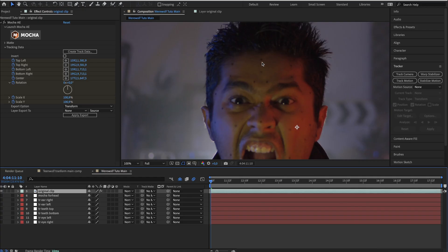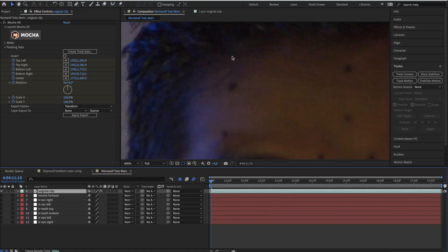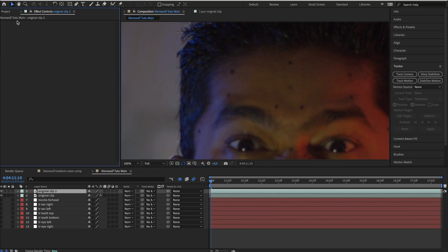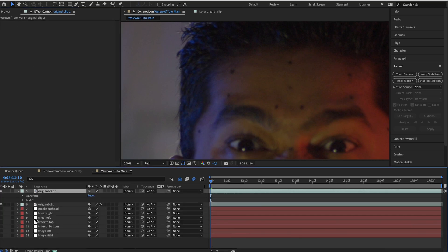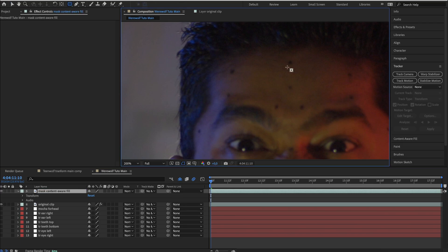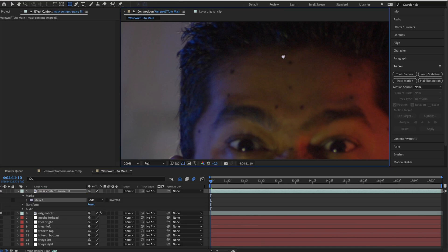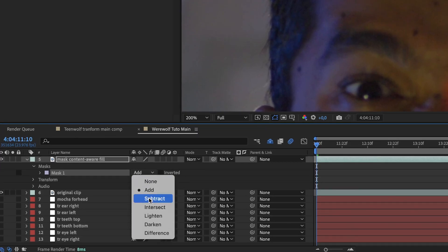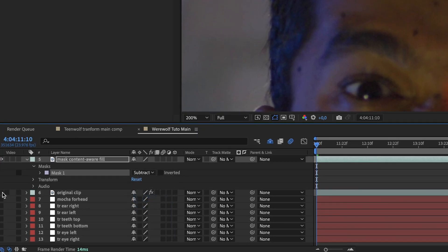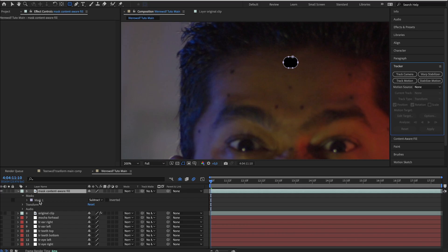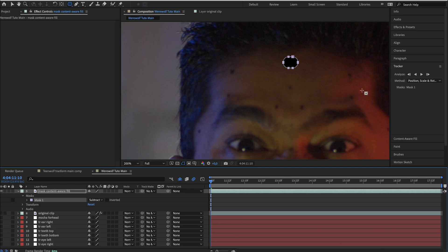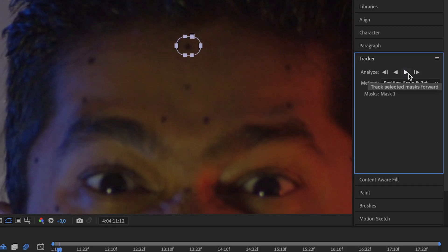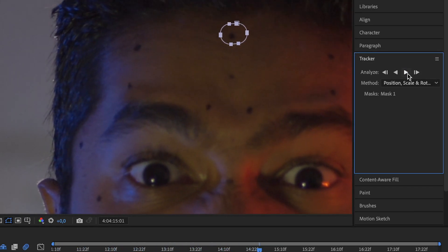Next step is to remove the black dots on the face. So duplicate the original clip. You can remove the mocha tool and the motion trackers. Of course rename this file. Use the mask tool and draw a mask around the black dot. Then set the mask type to subtract and hide the original clip. Make sure you select the mask and in the tracker panel, click on the play button to track this mask.